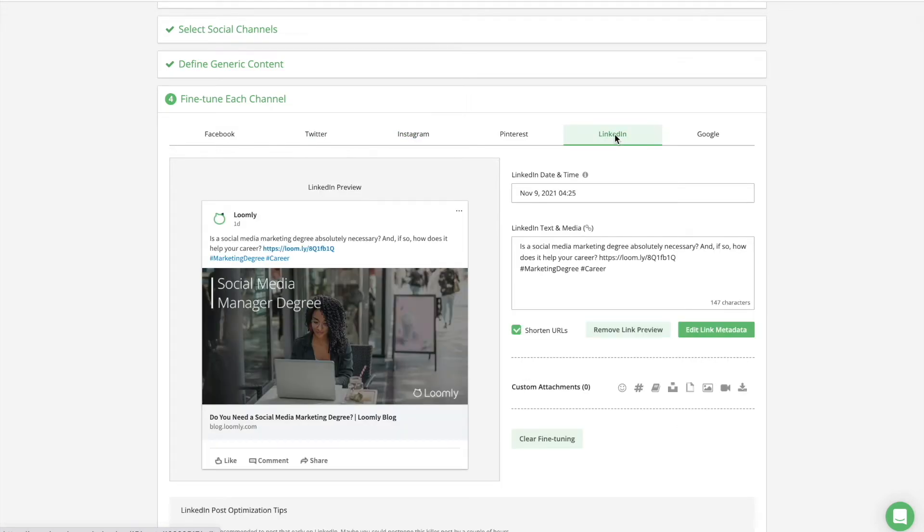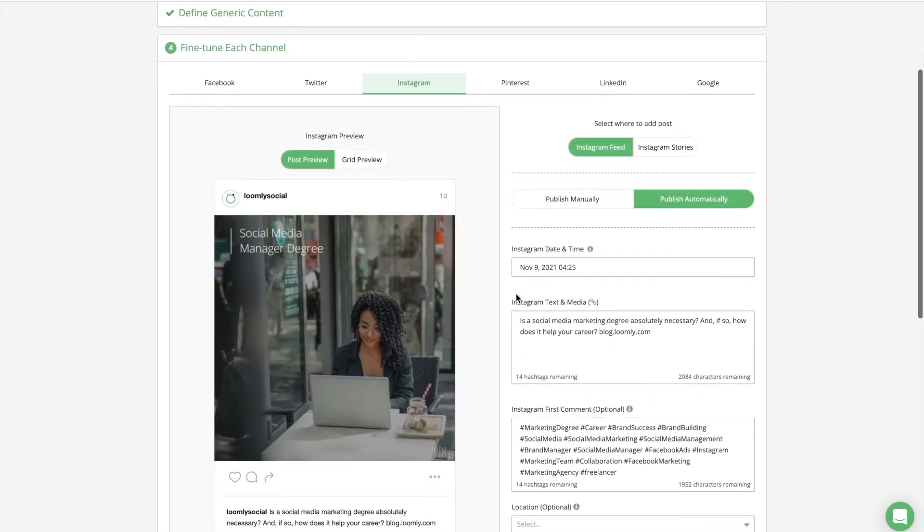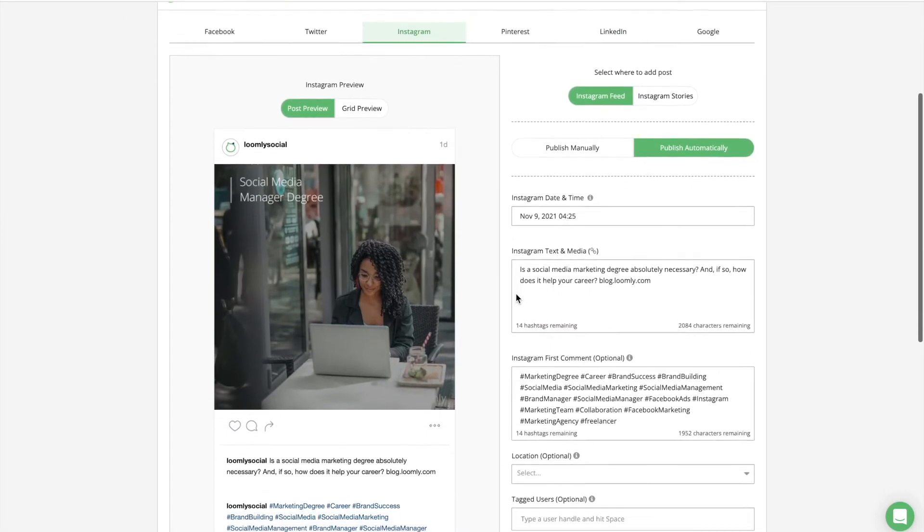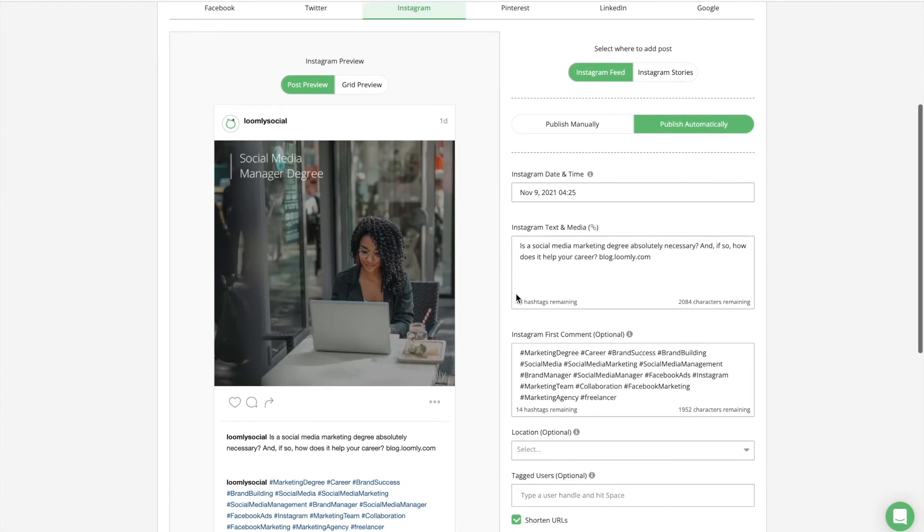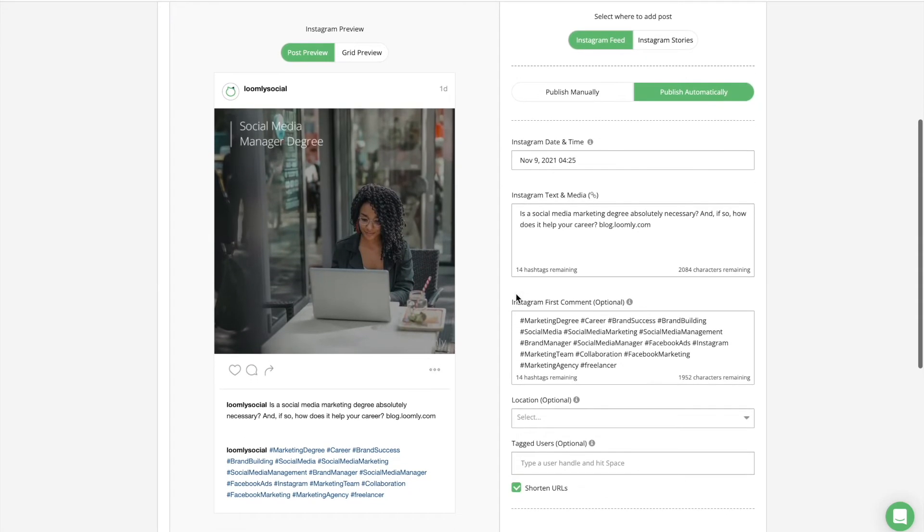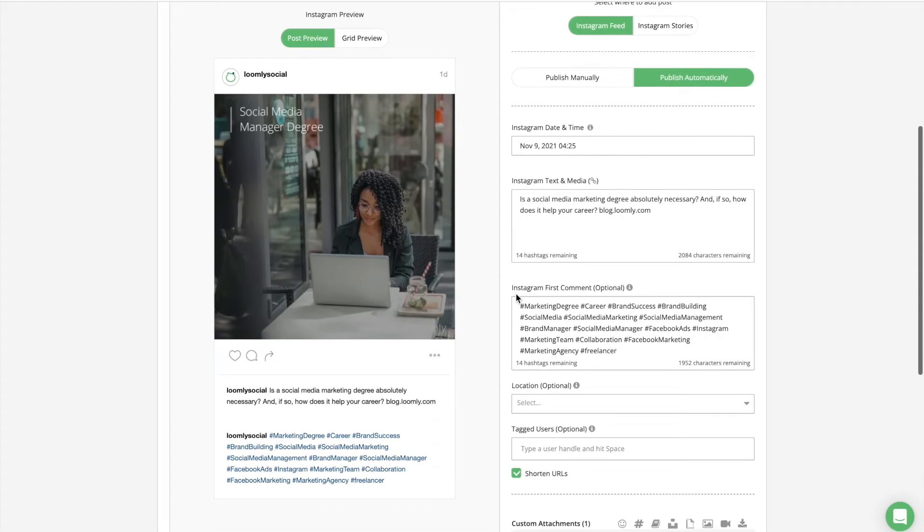On Twitter, LinkedIn, and Facebook, it is recommended using no more than two hashtags per post, whereas on Instagram you should add up to 30 hashtags. This is why when you create a post in Loomly, you can define some generic content that will be applied by default to all channels, and then customize that generic content for each platform.